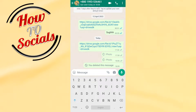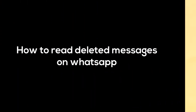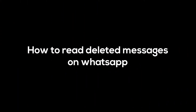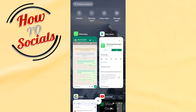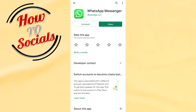Hi guys, in this video I will show you how to read deleted messages on WhatsApp. When you get a deleted message, you need to get off WhatsApp and go into your Play Store. On your Play Store, you need to type for WhatsApp.